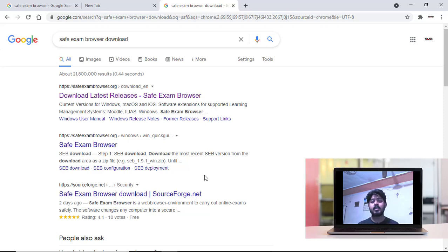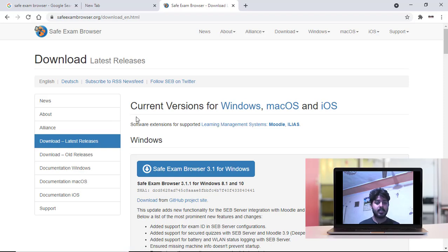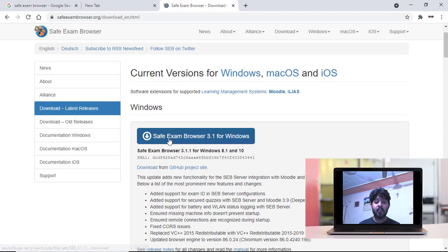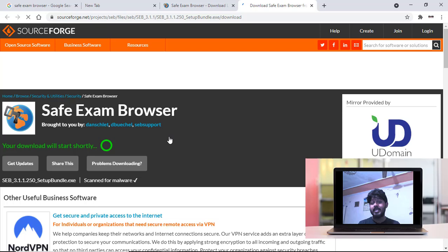We will learn this installation and downloading step by step. Click here — that's Safe Exam Browser 3.1 for Windows. One thing to remember: you cannot use this application on your mobile because this is a Windows-based application.